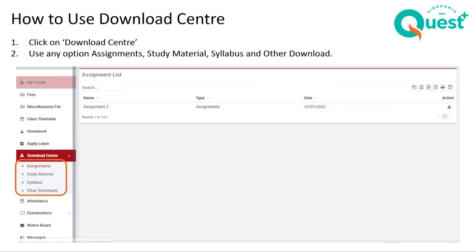You can click on the download arrow on the right-hand side to download any material from either assignments, study materials, syllabus, or other downloads.